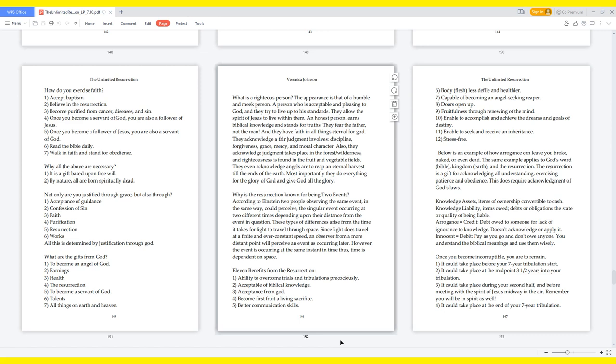Why all the above are necessary? It is a gift based upon free will. By nature, all are born spiritually dead. Not only are you justified through grace, but also through acceptance of guidance, confession of sin, faith, purification, resurrection, works. All this is determined by justification through God. What are the gifts from God? To become an angel of God. Earnings. Health. The resurrection. To become a servant of God. Talents. All things on earth and heaven.